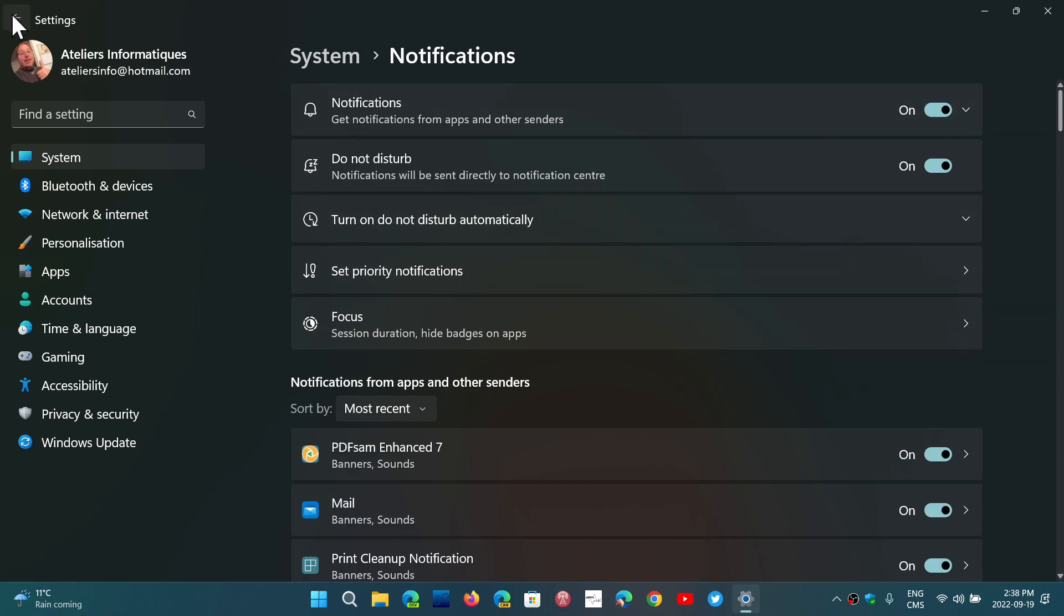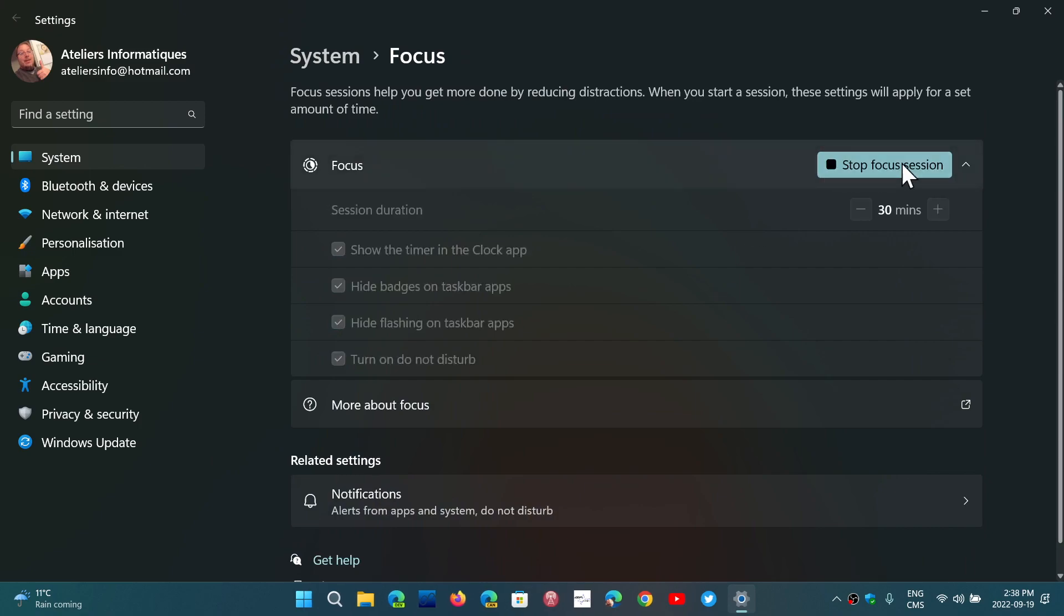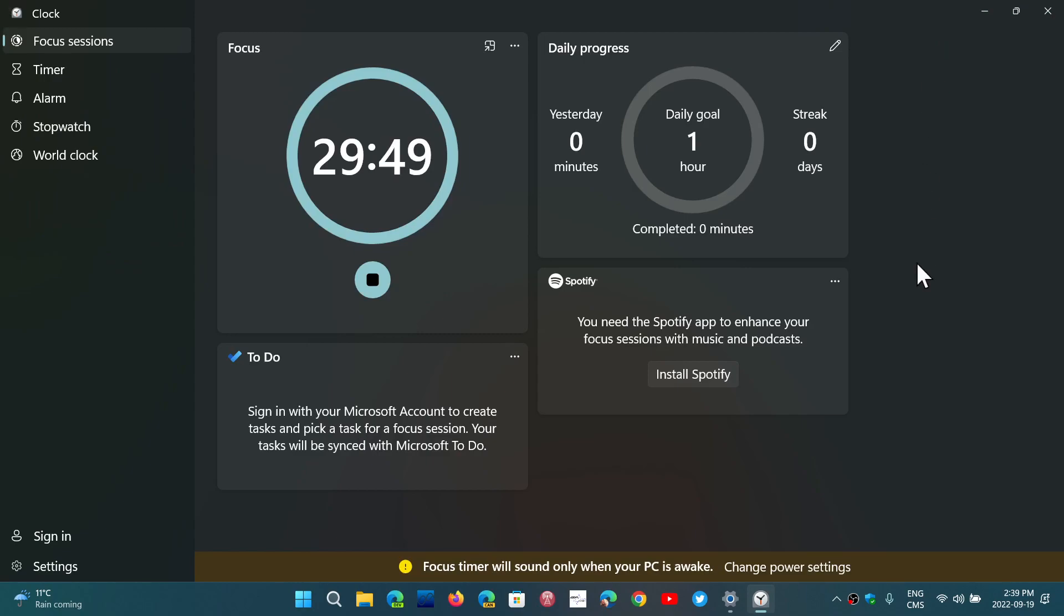So once that is done, you just start your focus session. What happens is you'll have a clock that's going to appear. You'll see a very small app here. You can actually click to make it bigger, see the focus session, and see how much time is left.